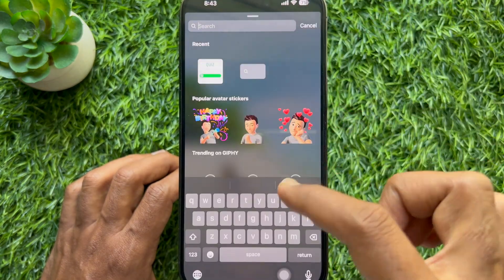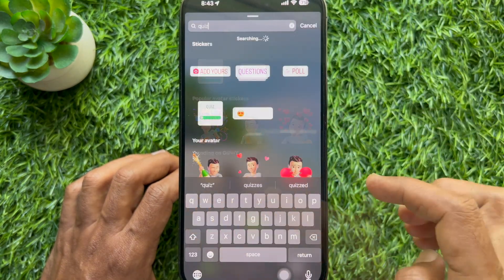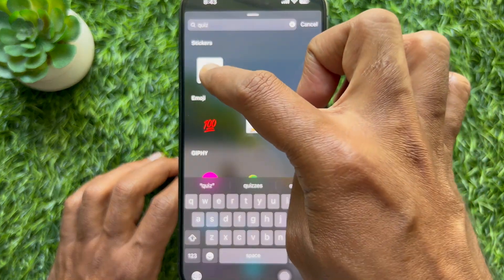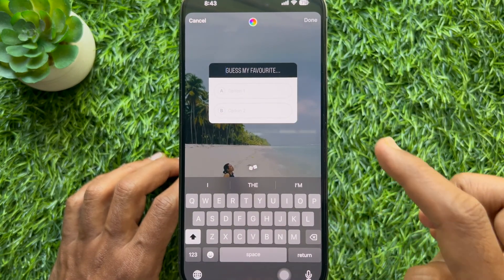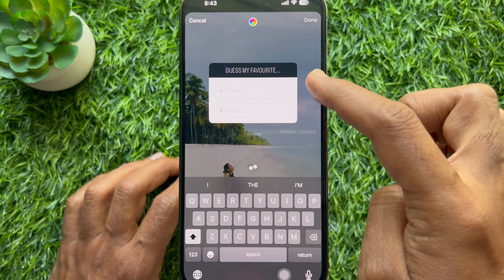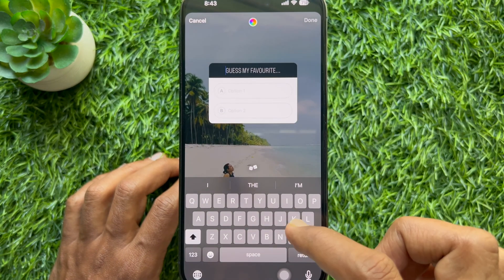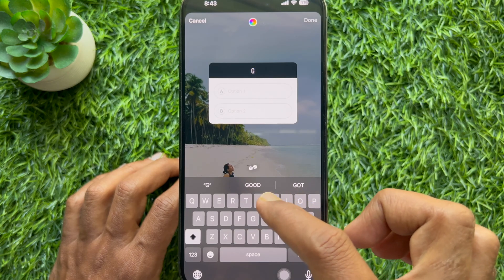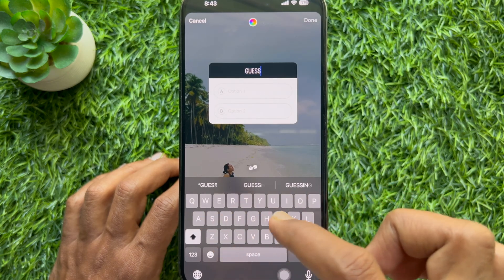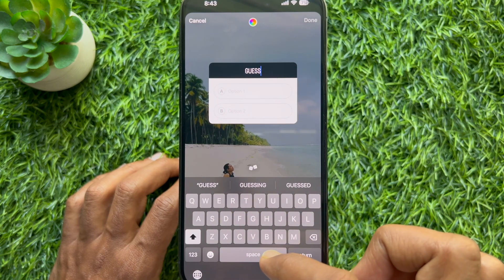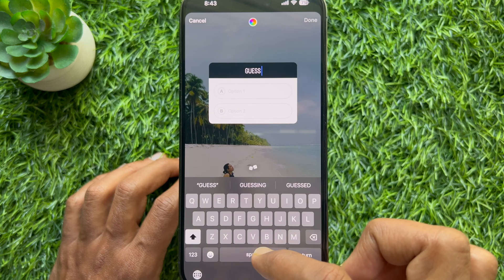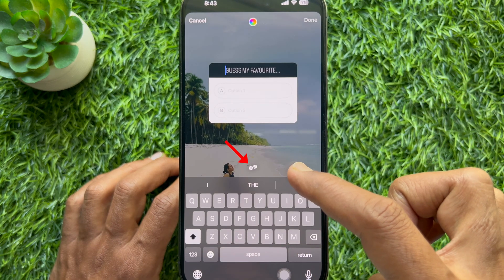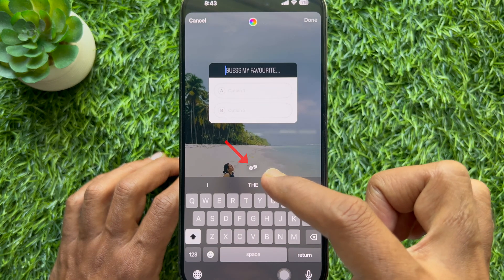You can also search for 'quiz' and select the quiz sticker. If you have a question in mind, type it at the top where the placeholder text says 'Guess my favorite.' Or if you can't think of a custom question,